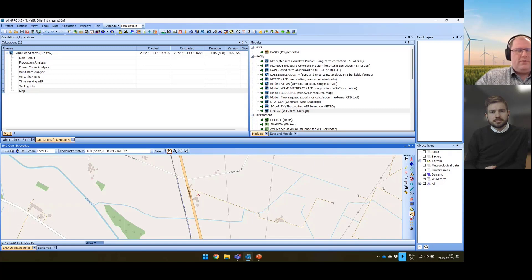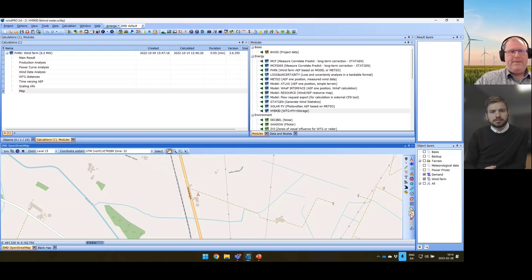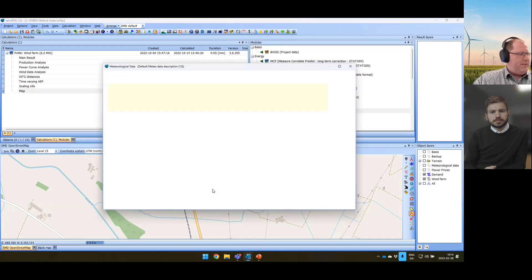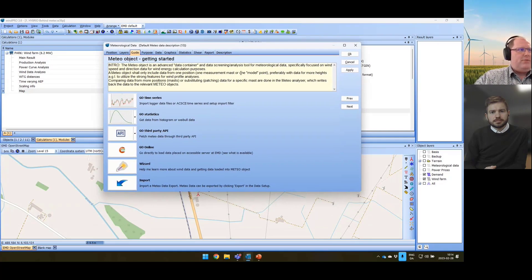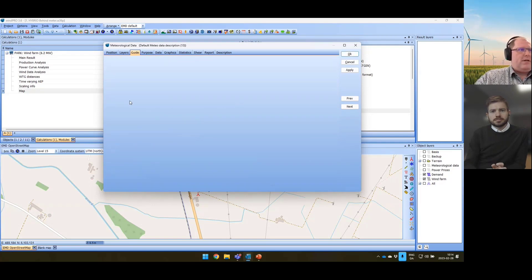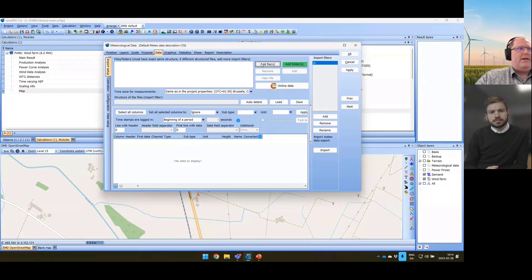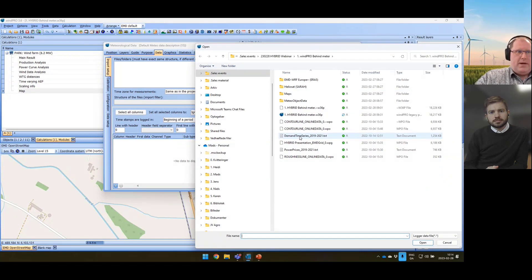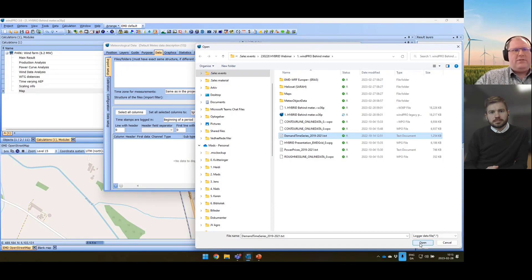To load this data, we have decided to reuse our Metro object, which is now more like a data container. For those who have worked with WinPro before, the Metro object is located here, but now we should see it as a data container for time series. The days are gone where we talked about 12,000 megawatt-hours per year at a certain price — we need to know the price and production capacity in each and every hour. So we include a Metro object and start by adding the time series for our electricity demand. I select 'Go time series' and I have prepared a file with demand data.